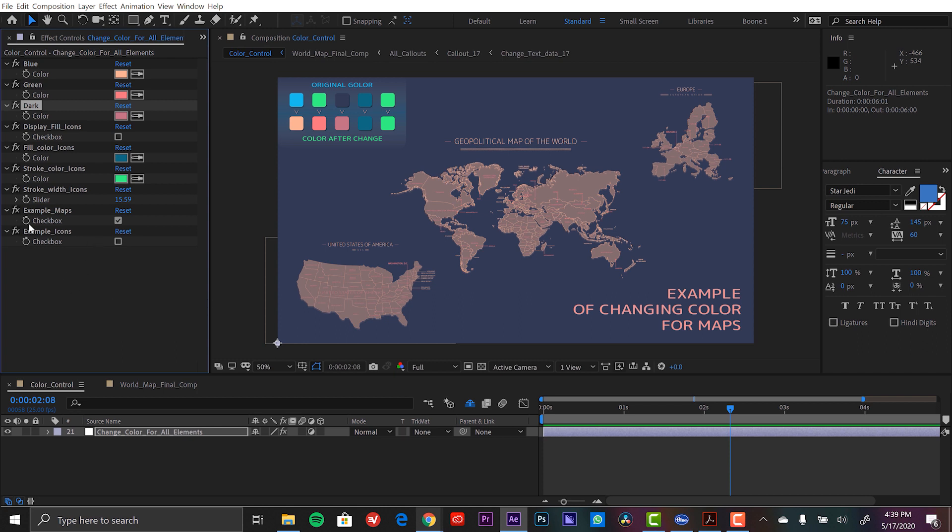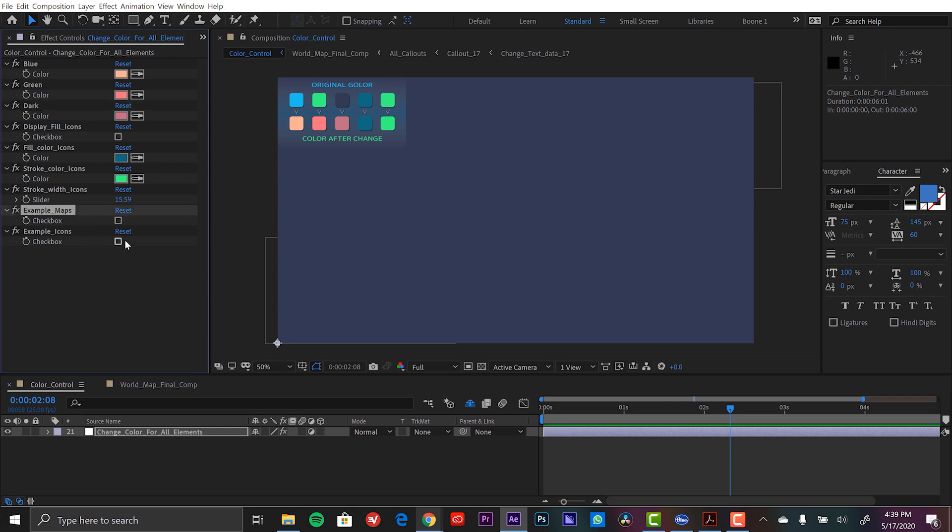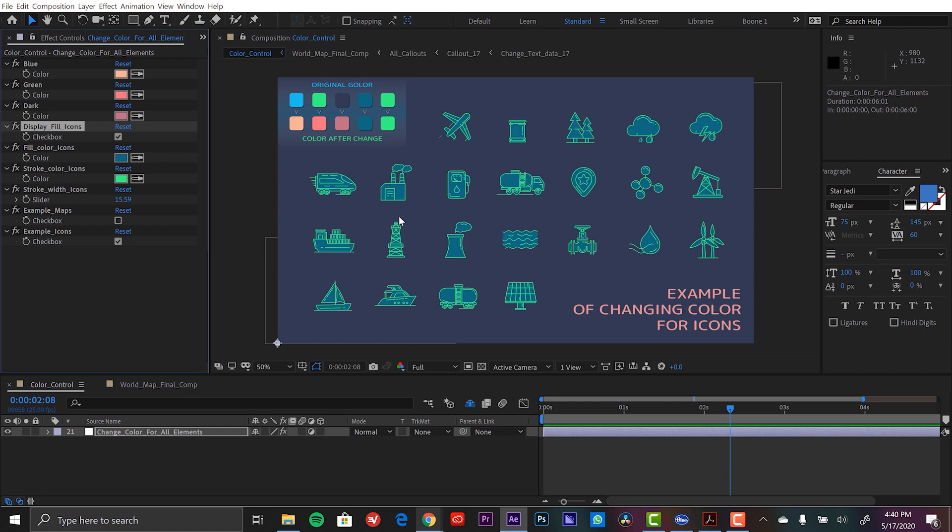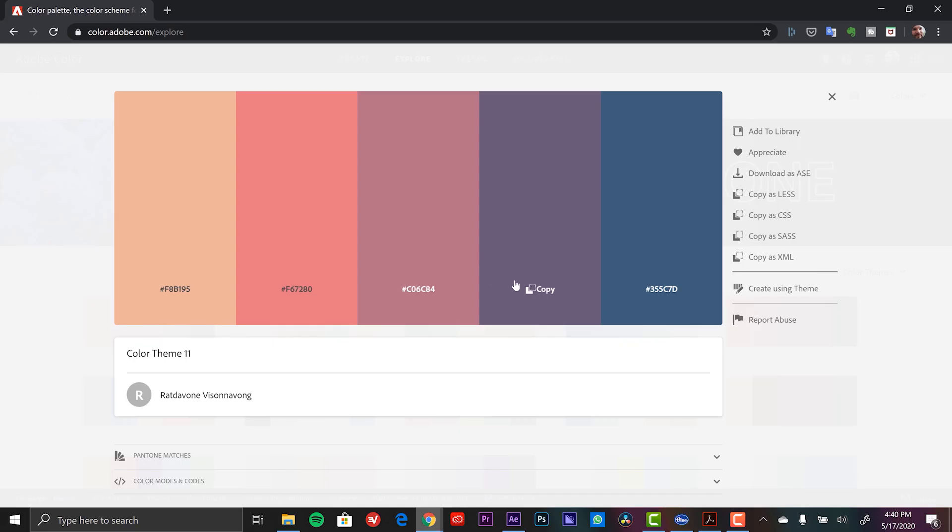Now let's take a look at the icons. I'm going to turn off the example maps here and I'm going to turn on the icons. And here you can see this is the color of the fill for the icons and the color for the strokes. Right now we're just seeing the stroke. But if I check this it's going to show us the fill. Now let's see how these colors look.